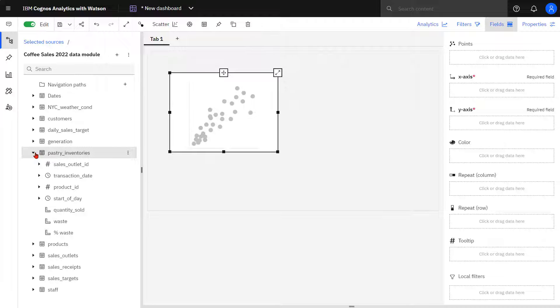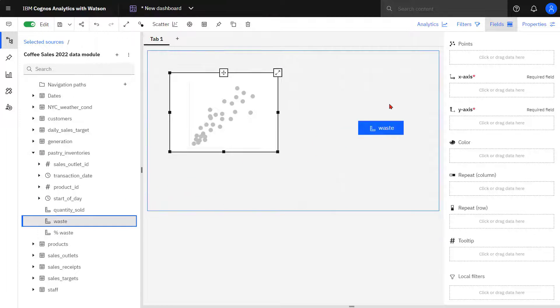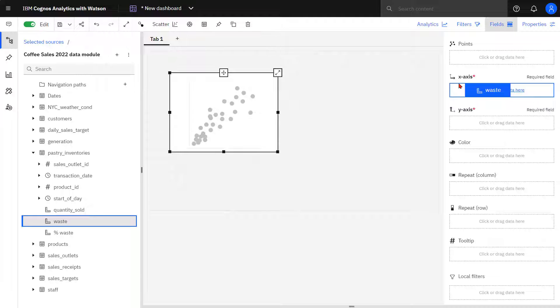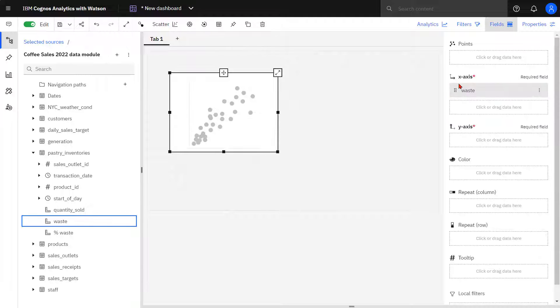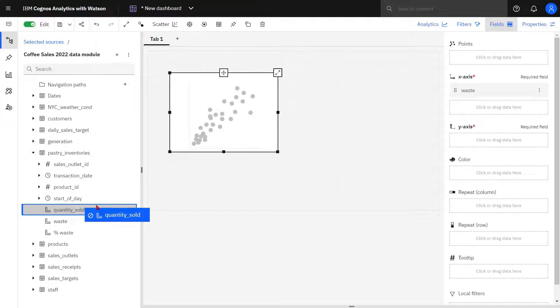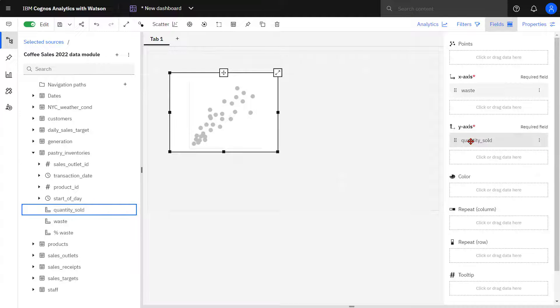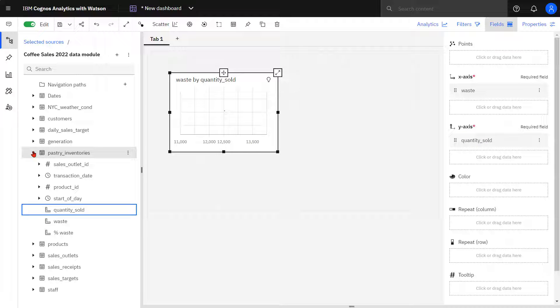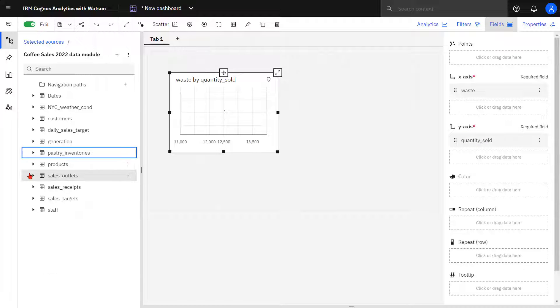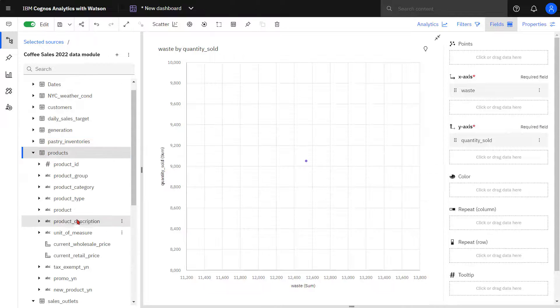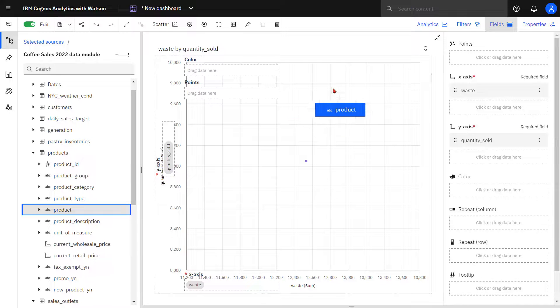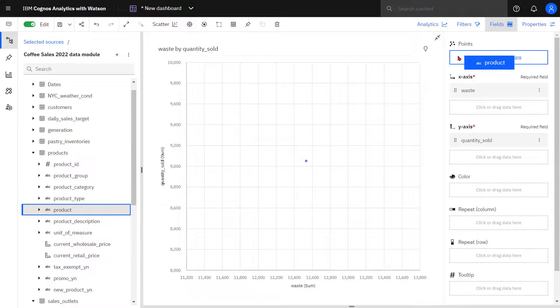From pastry inventories, waste is dropped into the x axis. Quantity sold is dropped into the y axis. Product is dropped in the points slot.